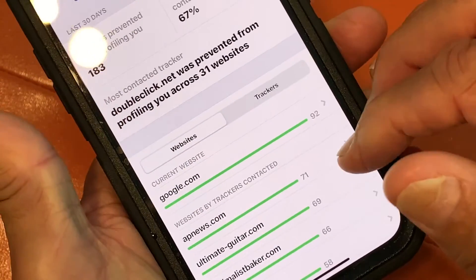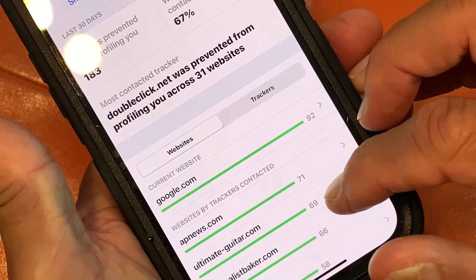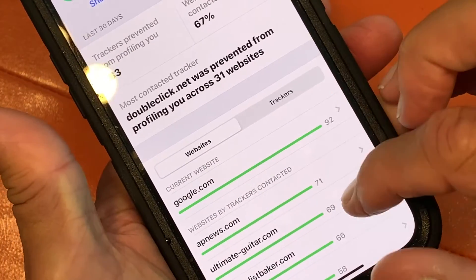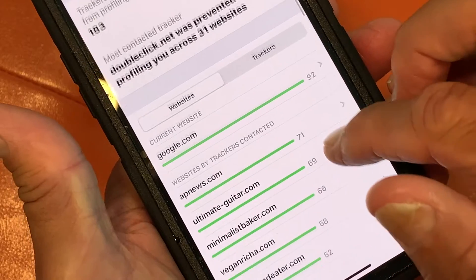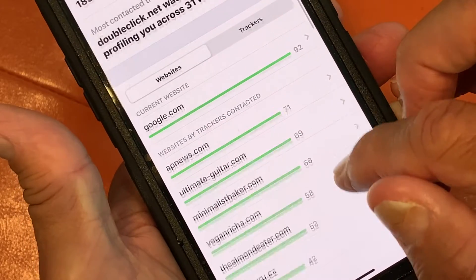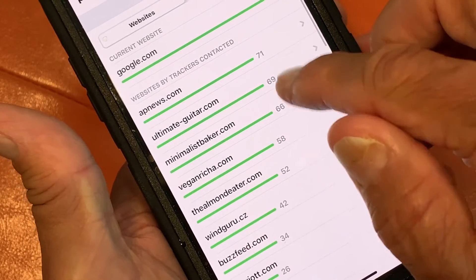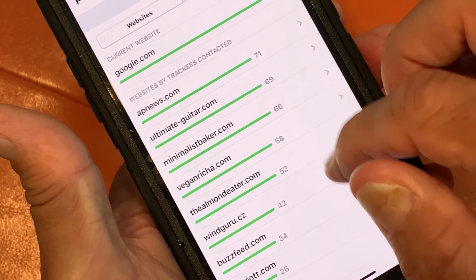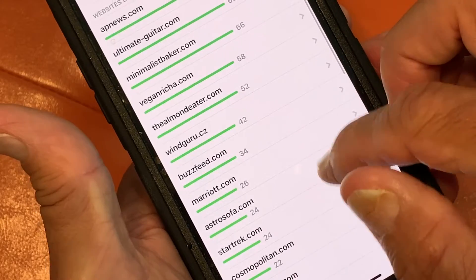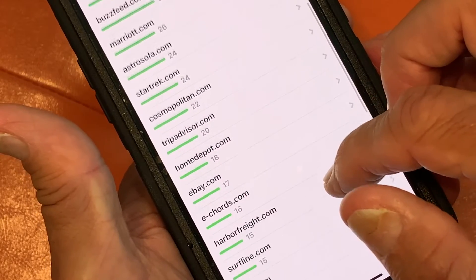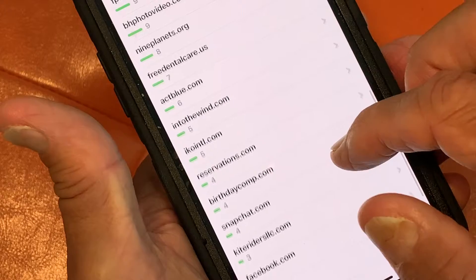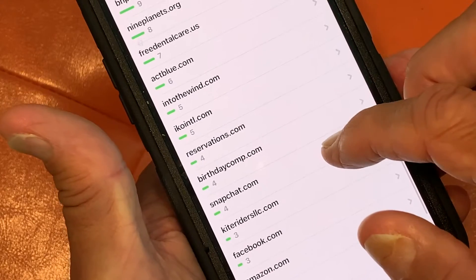The number one was doubleclick.net, prevented from profiling you across 31 websites. And then it shows all the ones — especially Google — and then the news app is the next one. And then my guitar app. I mean, all of these companies — basically, you're the product.